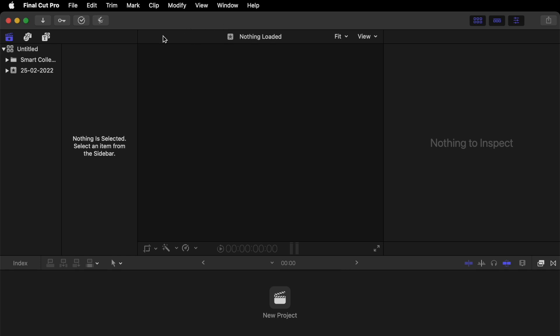And this is the layout. So I'm not going to really go through any technical details as such. Only other than this is where your library is going to be. This will be where your footage is. This will be where you see your playback. This is your inspector over here. And this is your timeline down here.